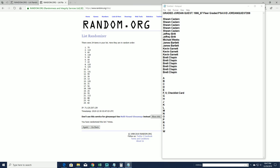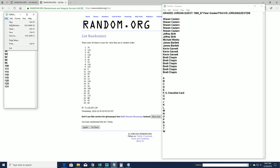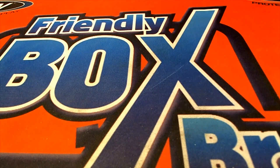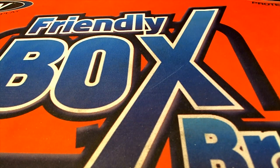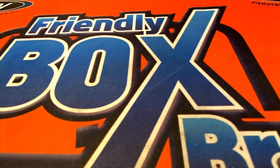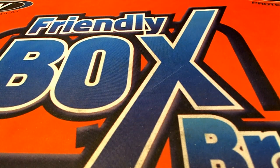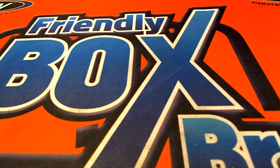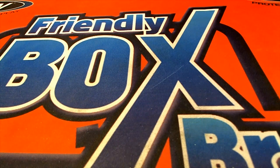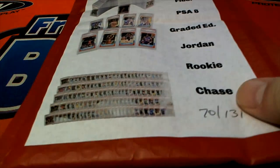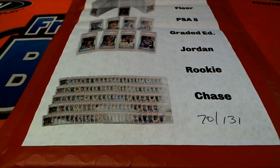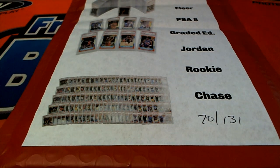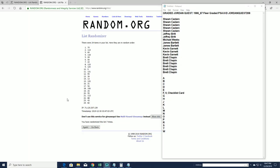Alright, so number 70. Let me grab that. Let's do it. Good luck, guys.